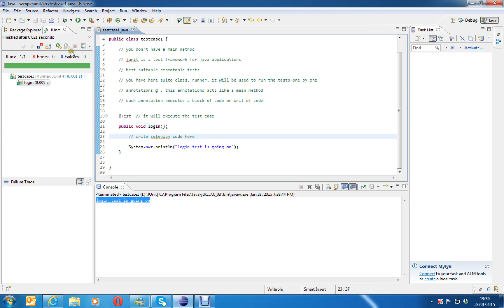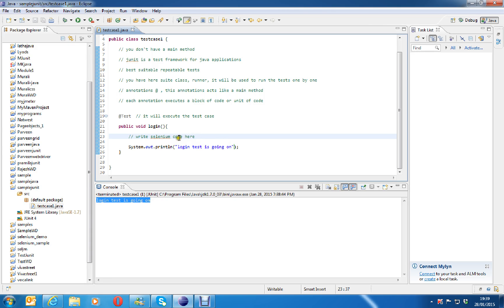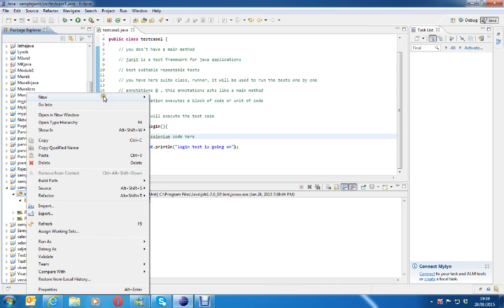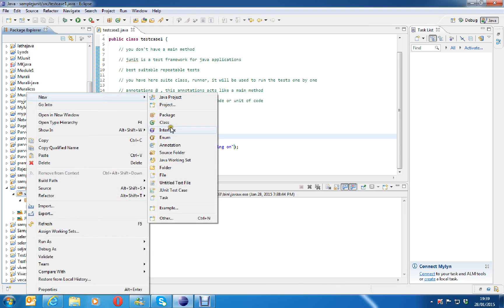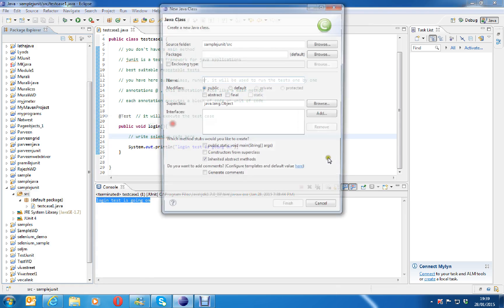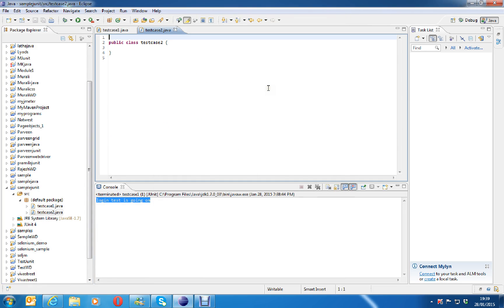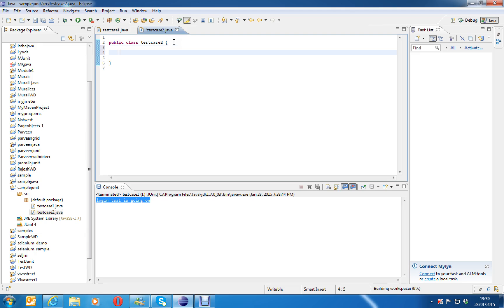You can execute simple Java programs as well as unit testing. I will add one more test here. Source, right click, new, class. Say, test case 2. This is test case 2. Here, I would like to execute some small unit test.